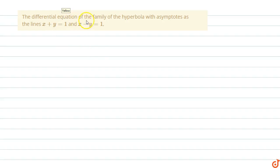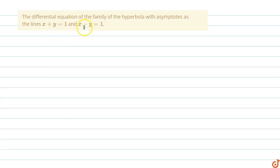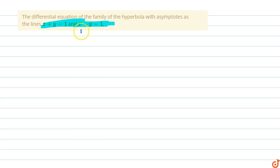In this question, we find the differential equation of the family of hyperbolas with asymptotes as the lines x + y = 1 and x - y = 1. Clearly, the asymptotes are perpendicular to each other, thus the family of hyperbolas is a rectangular hyperbola.